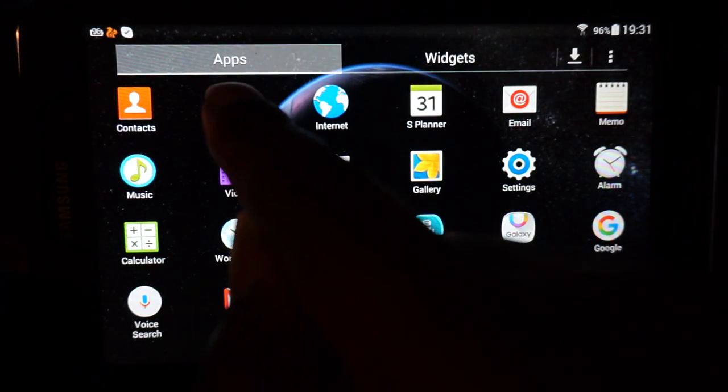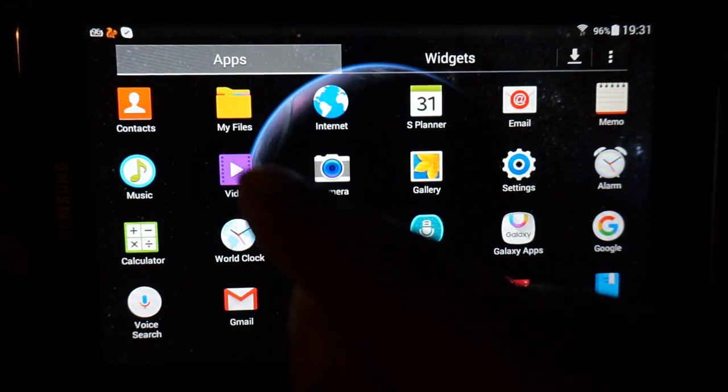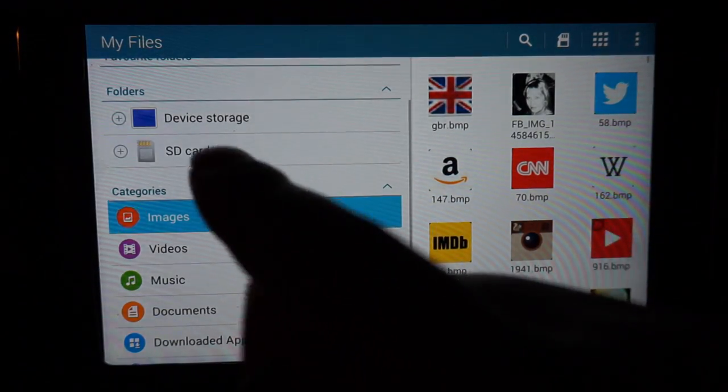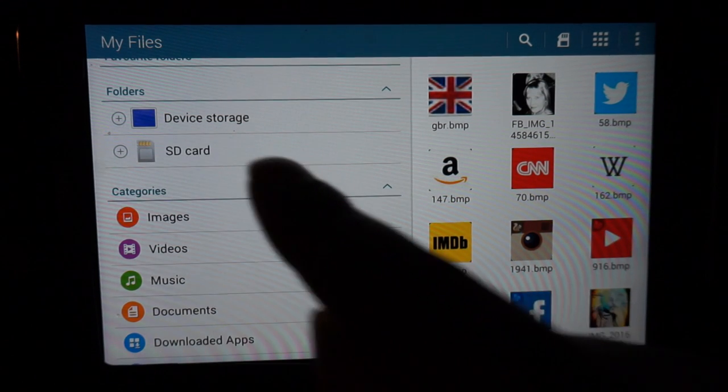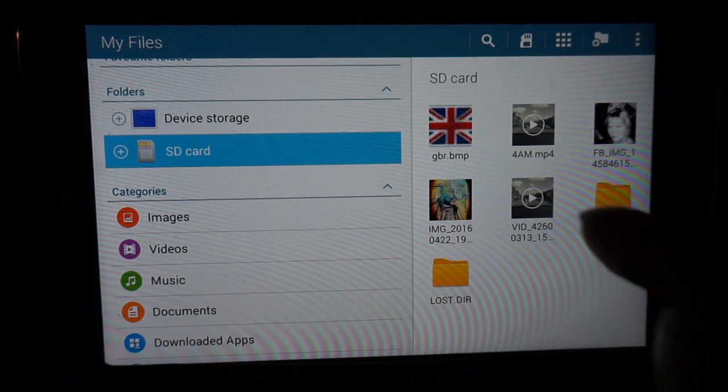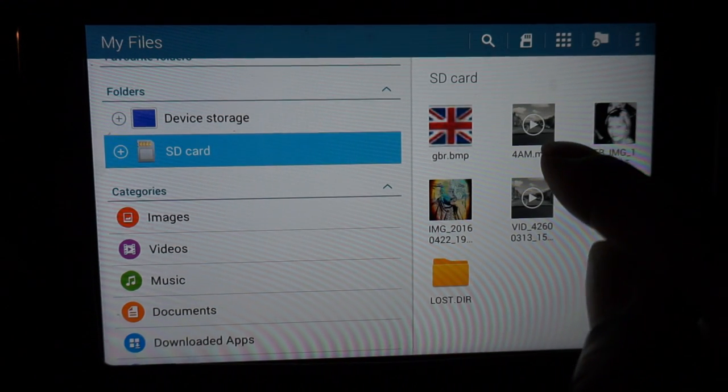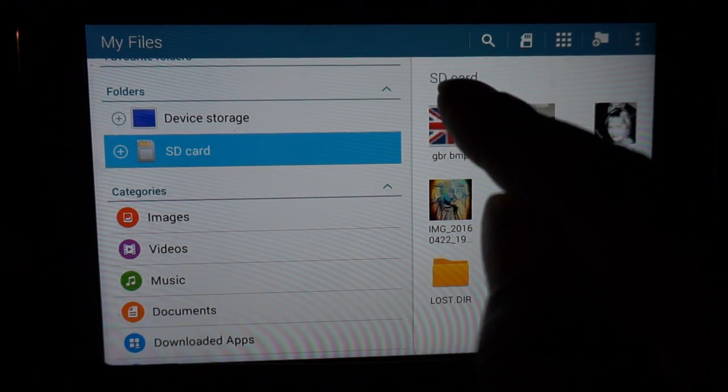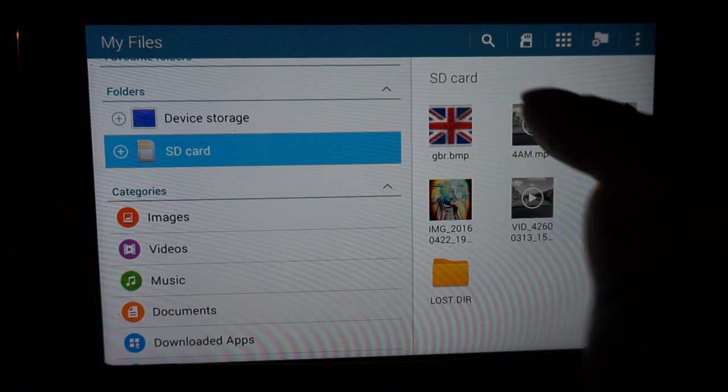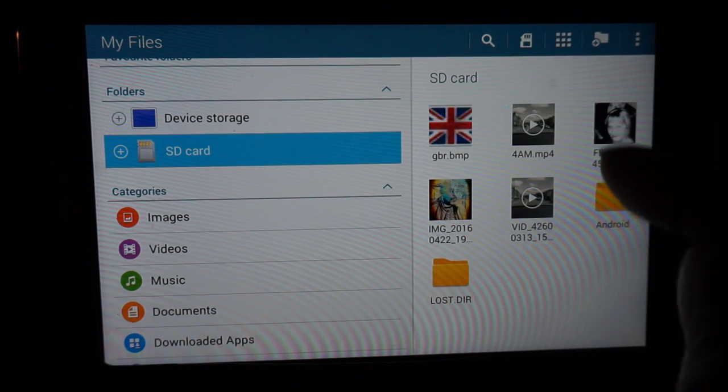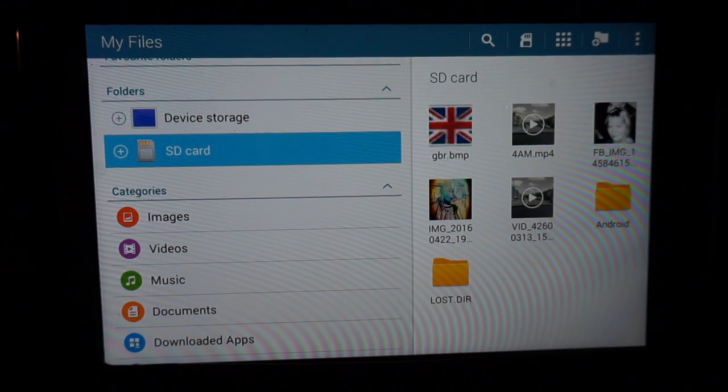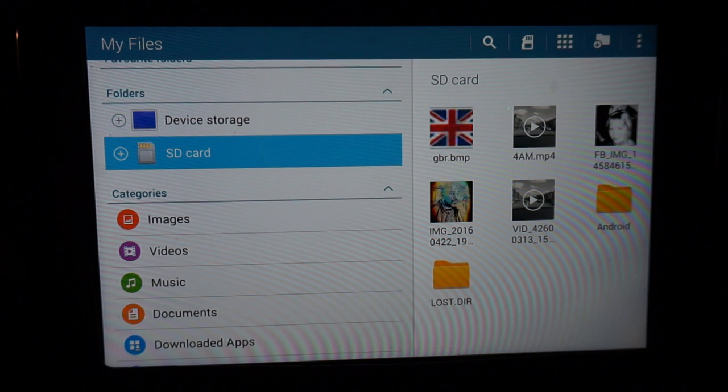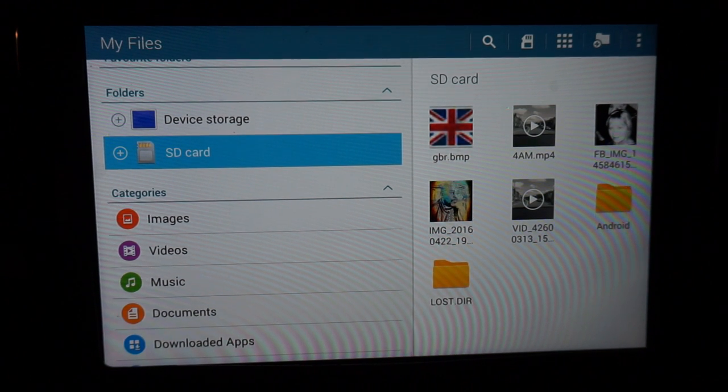If I press SD card, you can see the images there. It says SD card up at the top and these are the images that are on the SD card.